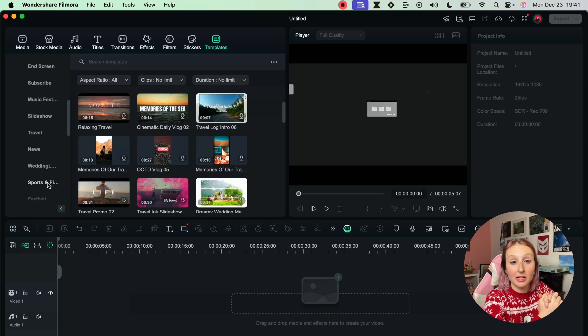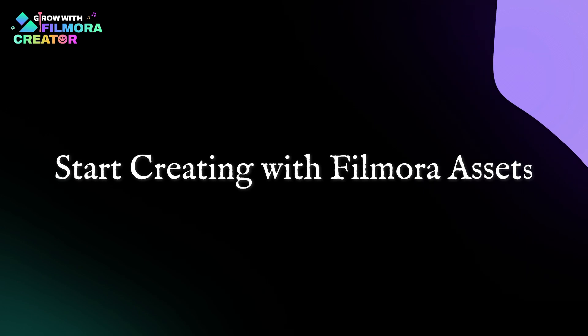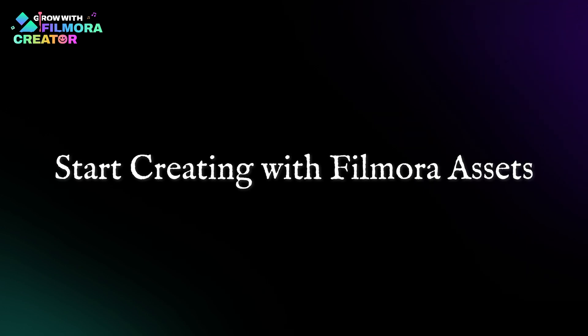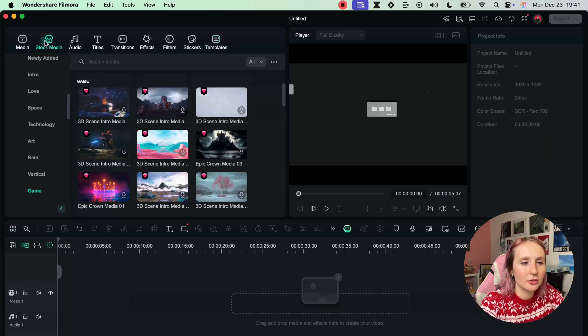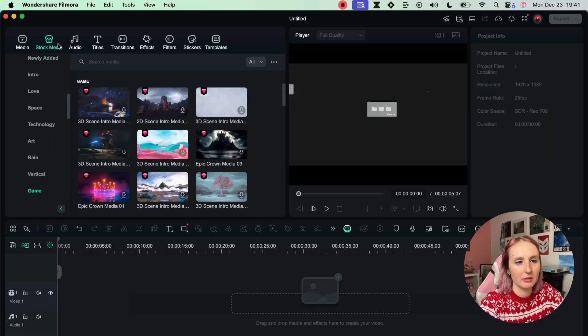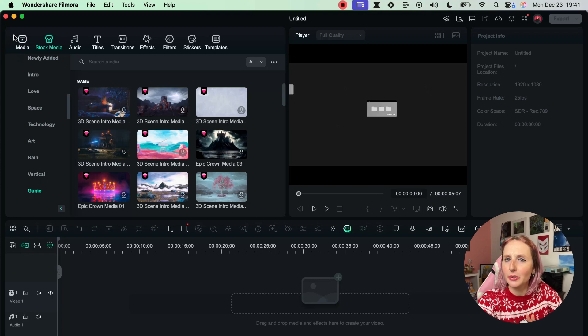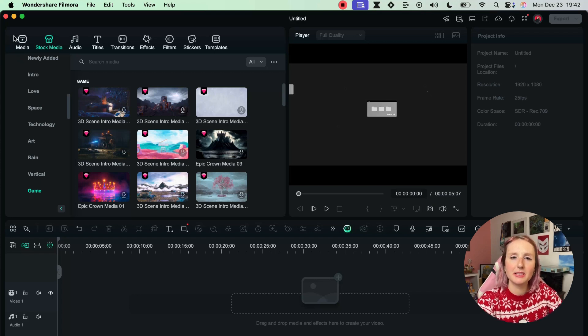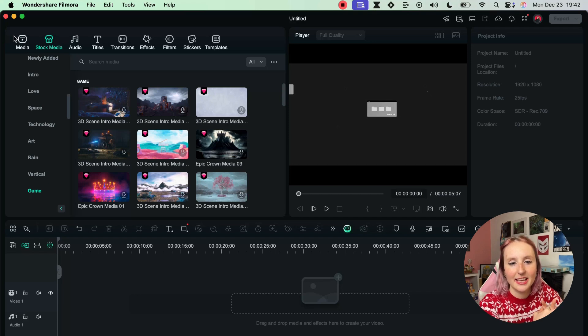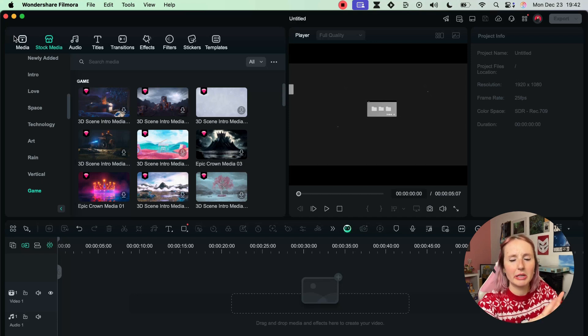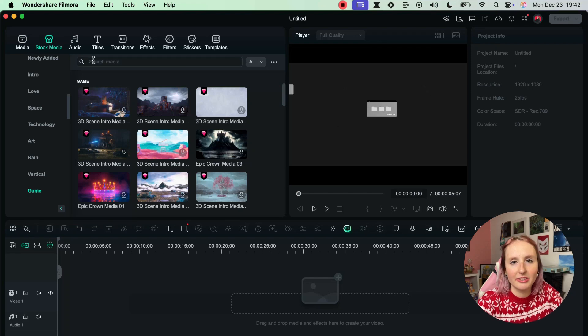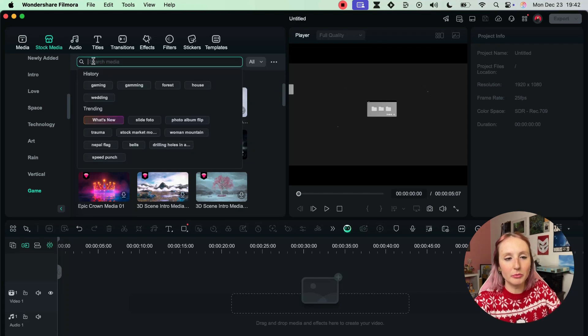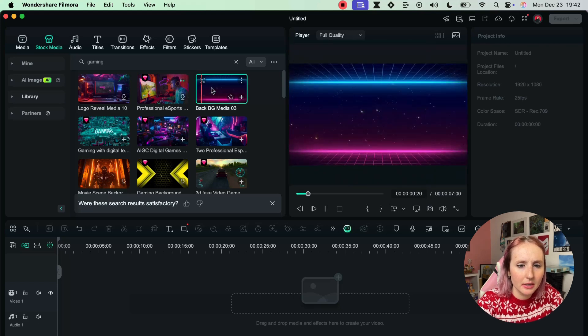Let's go back to Stock Media because I don't actually want to use any of my media. If you're a beginner you may not have anything that you want to edit right now. You may just want to play around with the footage or everything that's available to you inside Filmora.